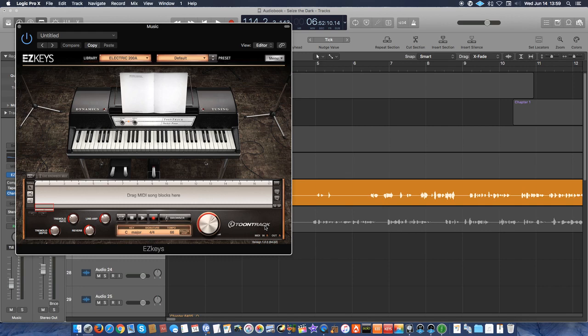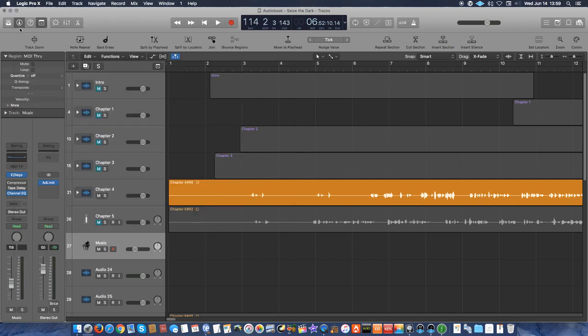A lot of times I will use some of the Logic loops or something like that, but Tune Track has some really great stuff. So I like to try to use something a little bit different and play with their settings so that I can get something that's more unique and original.